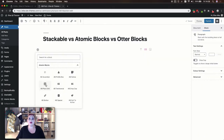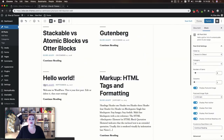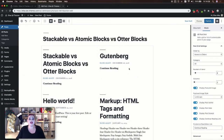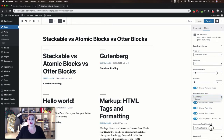This block in Atomic Blocks is called your post grid and you'll see that it looks very similar. Again you can adjust how your posts are ordered, what category the posts are pulled from, the number of items to display, and the number of columns. You can also choose whether or not to display your featured image, your author, date, excerpt, and the continue reading link. Just like with Stackable you can adjust the style of your featured image and create your own custom read more link.